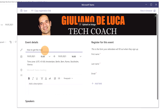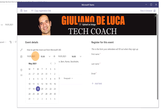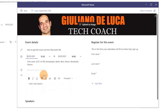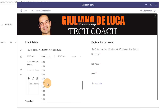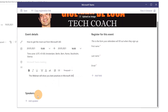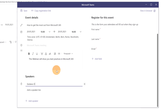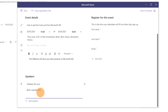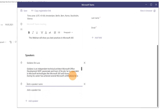For the title, I'll type 'How to Get the Most Out of Microsoft 365'. I'll set the date and time — this will be a one-hour webinar, from 15:00 to 16:00. Then I'll add a description: 'This webinar will show you best practices in Microsoft 365.' Next, I'll add speakers: Giuliano Luca with a bio, and a second speaker — Adele Vance.